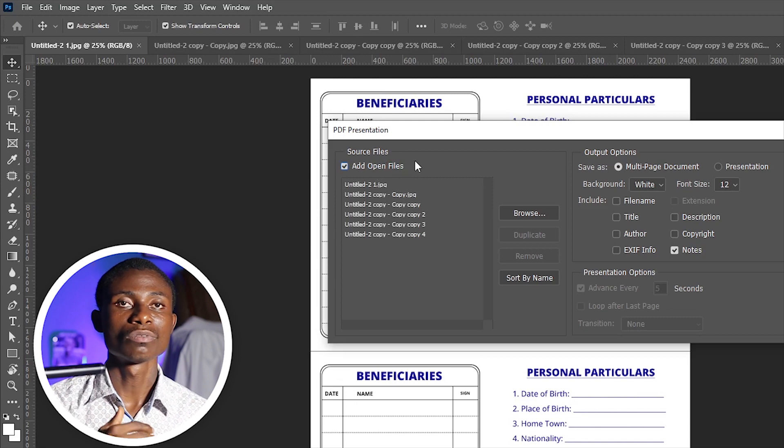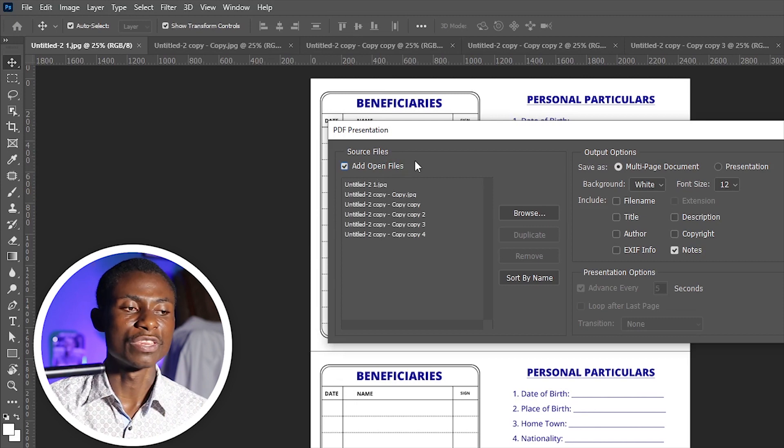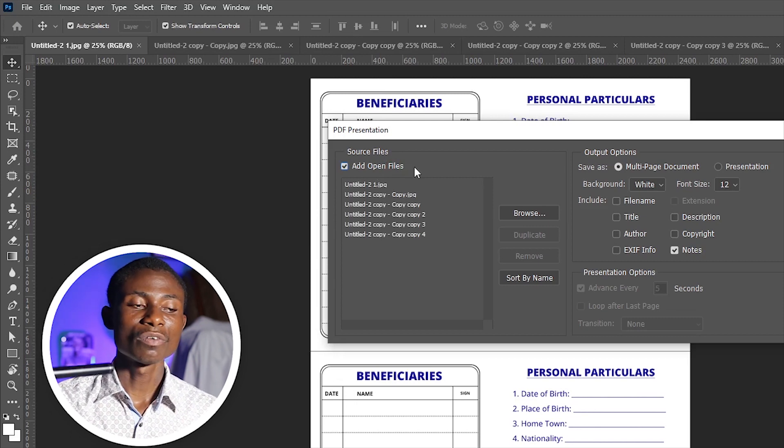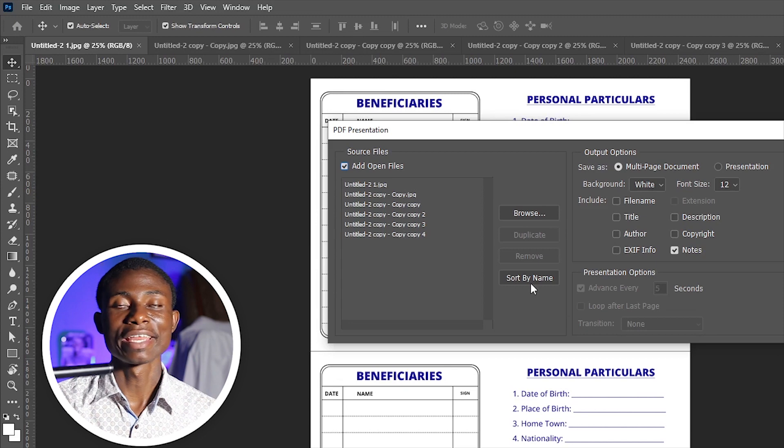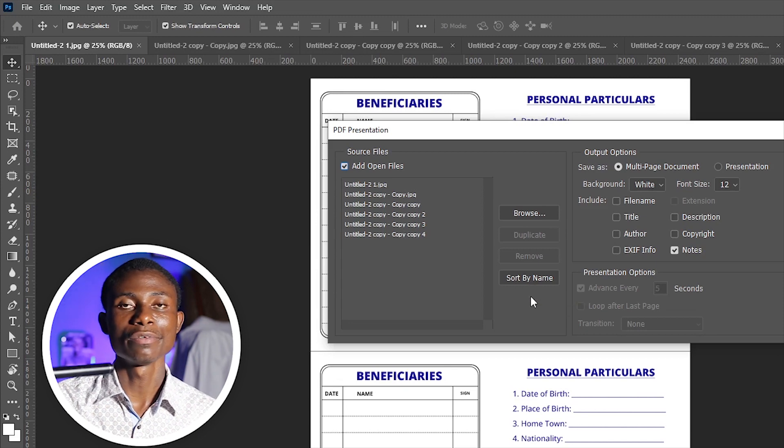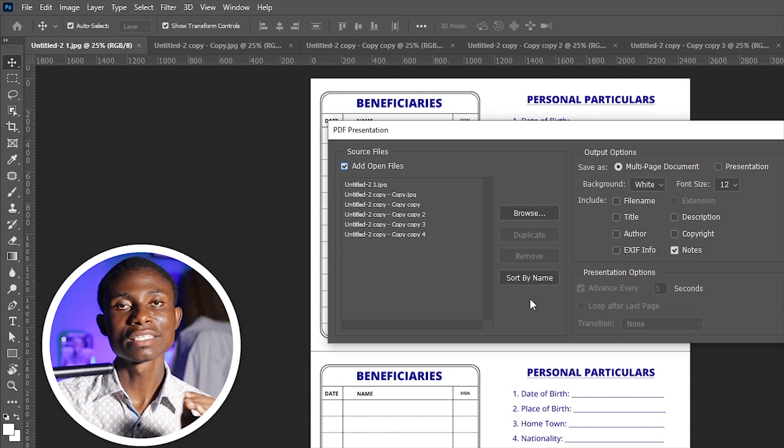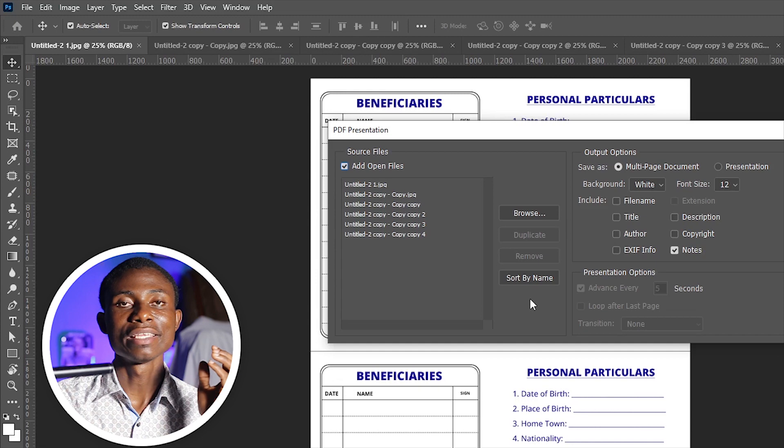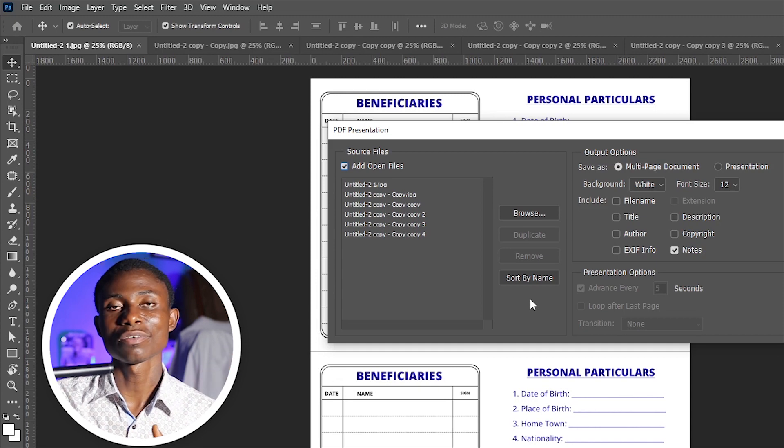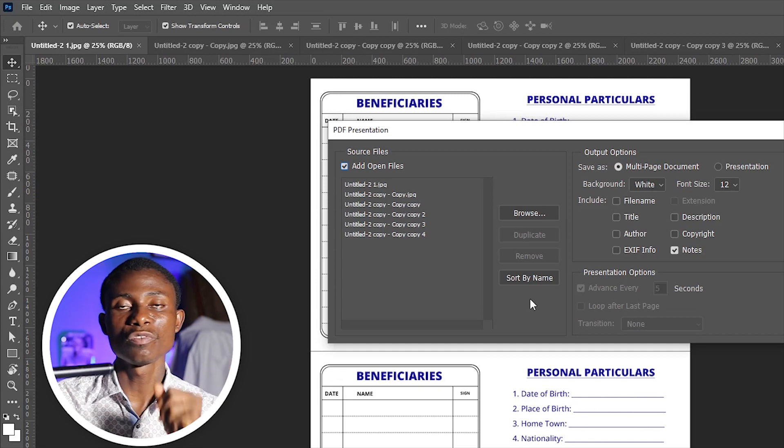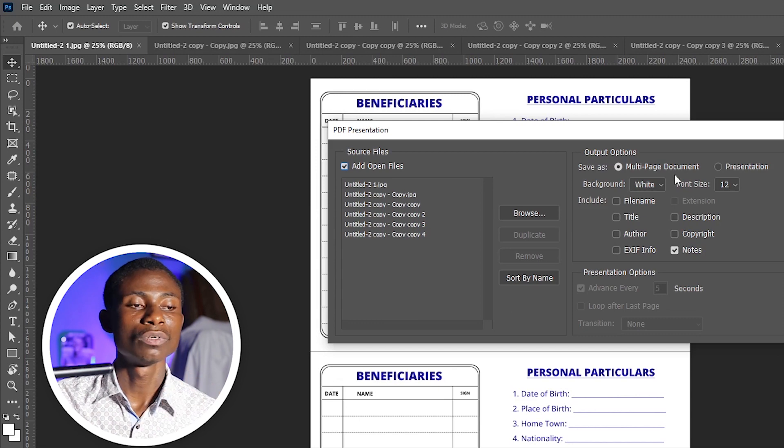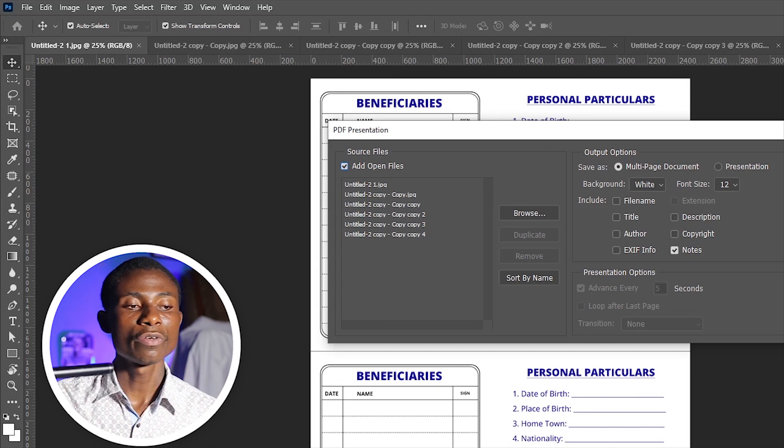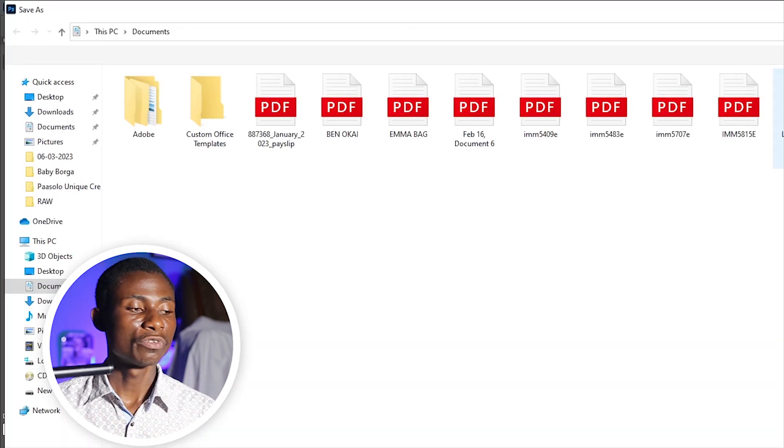From here, you see that it's also sorted by names. That's why I recommend to you that you save them in sequence, in order, maybe ascending or descending order if you want them to arrange in order for you. From here, you click on Save.